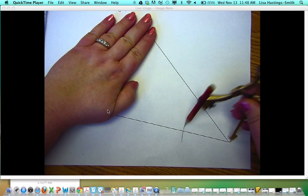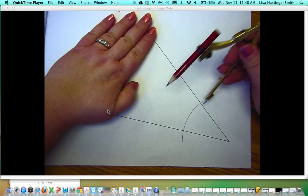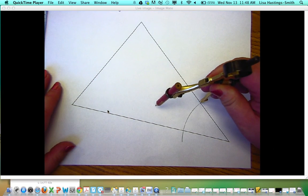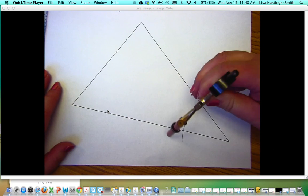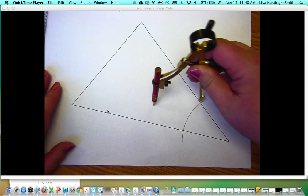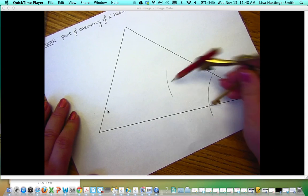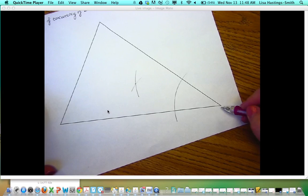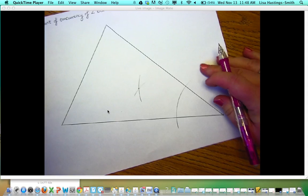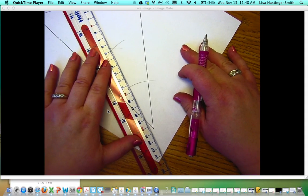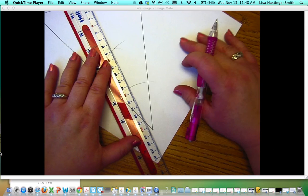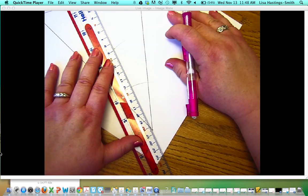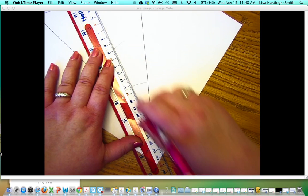Make an arc that's open a comfortable amount. Then make sure your compass is open more than half the width of the angle. Make an arc from that point, and then make an arc from that other point. That X you just created and the vertex are the two points you need to draw your line through — that gives you one angle bisector.